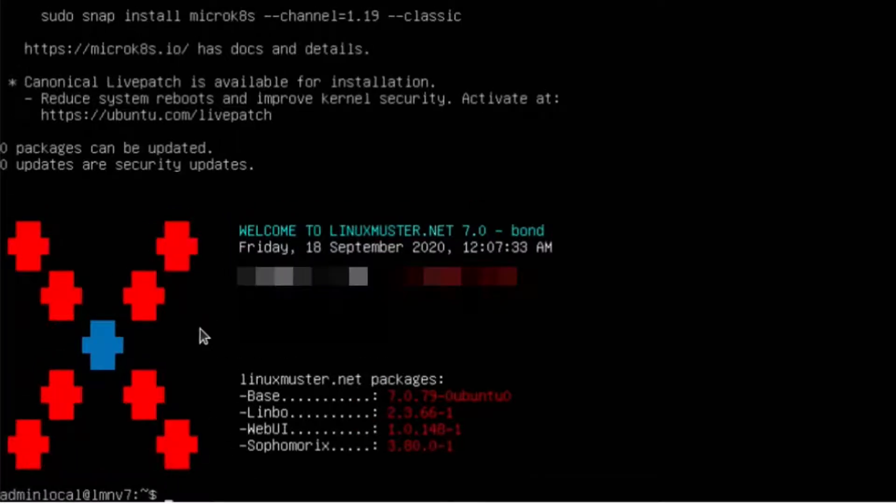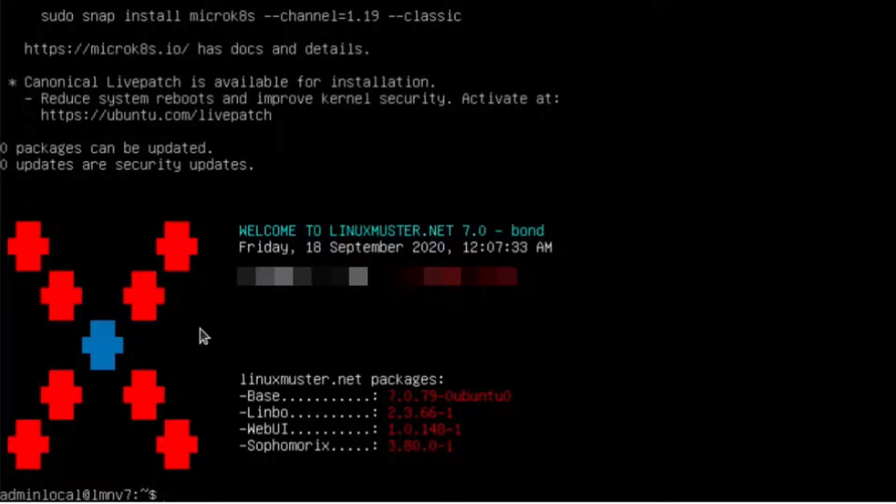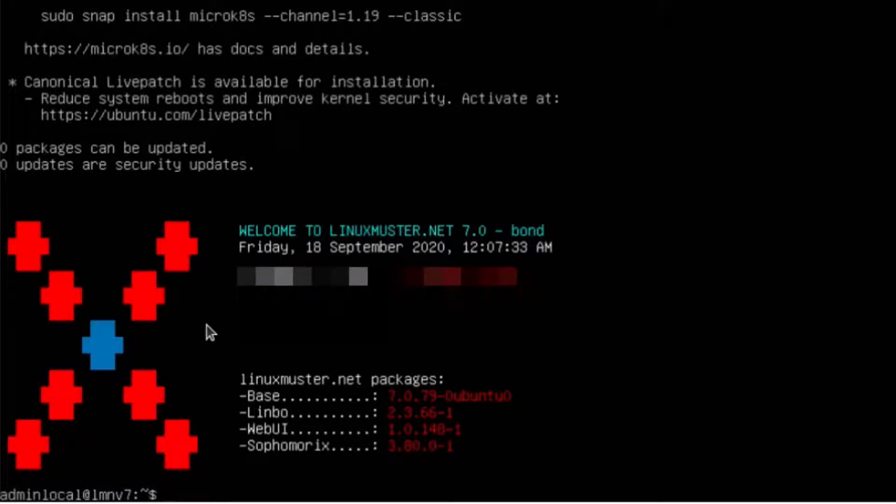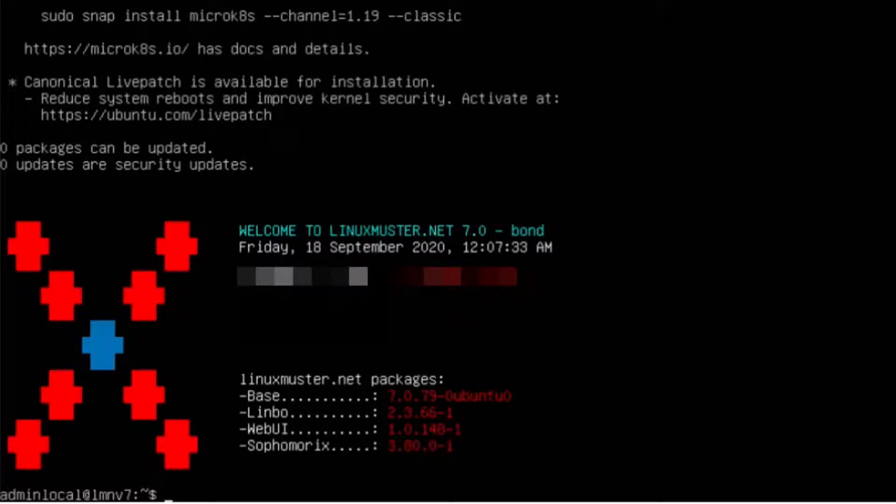There are two ways to do our setup. We can use the web interface, the web UI, or we can do it here on the server. First we'll use the web interface and then we'll do the same setup again here on our server. So if we want to use the web interface, we again need a client in the same network.